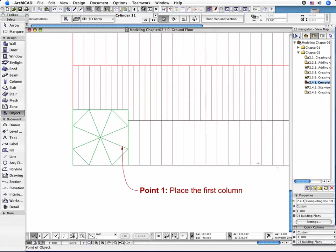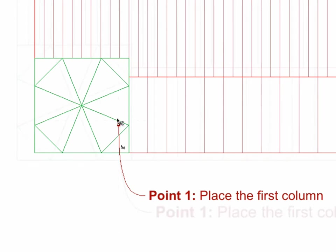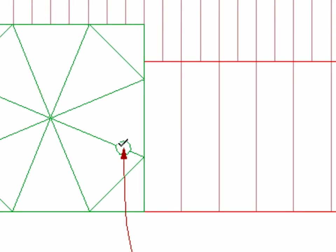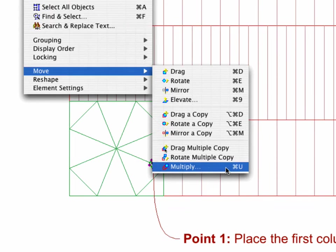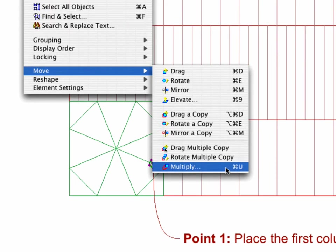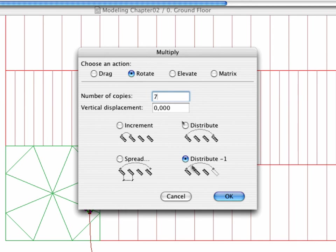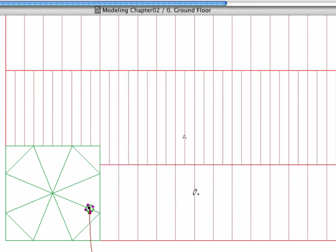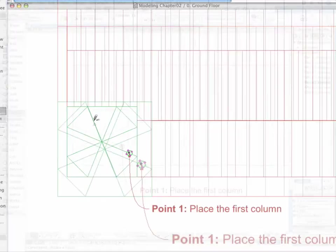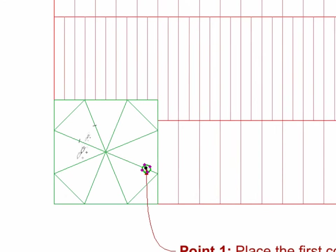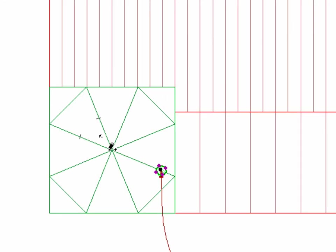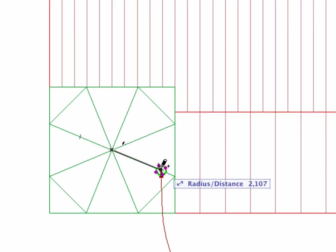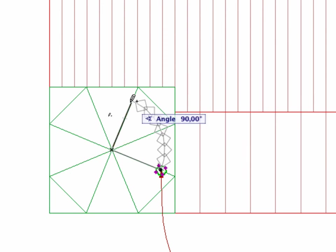Click OK to leave the dialog box and place the first column. Select the placed object and activate the Edit, Move, Multiply command. Click the Rotate option. Set the number of copies to 7 and activate the Distribute minus 1 feature. Return to the Floor Plan and set the Peak of the Tower as the center point of the Rotation. Define the Angle of the Rotation as 360 degrees.